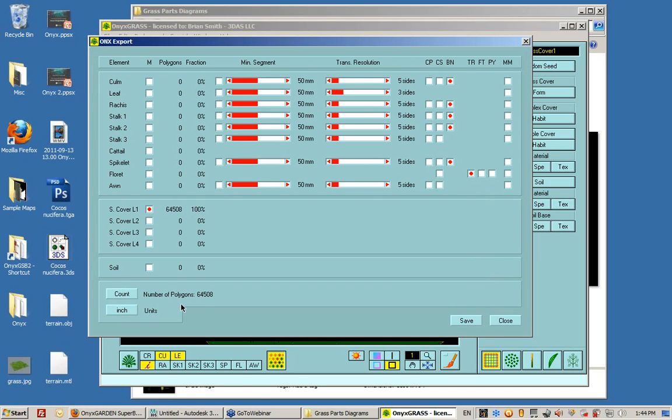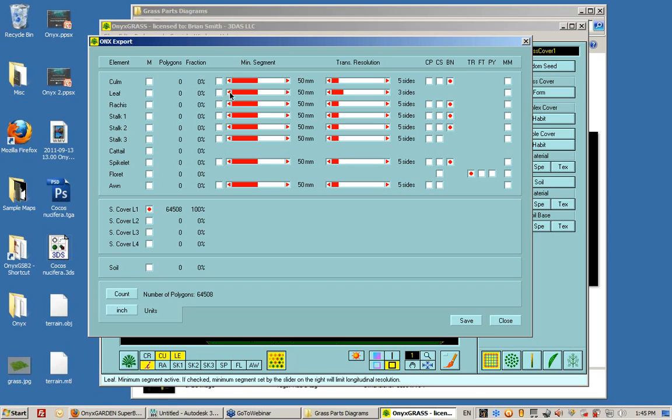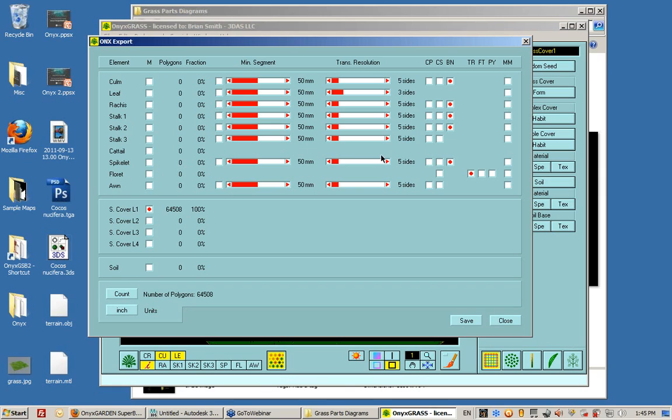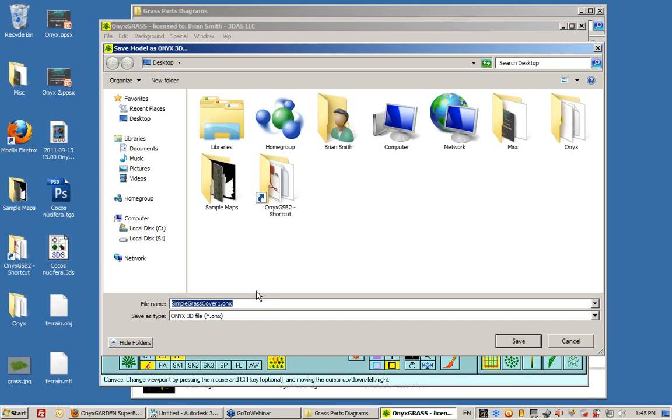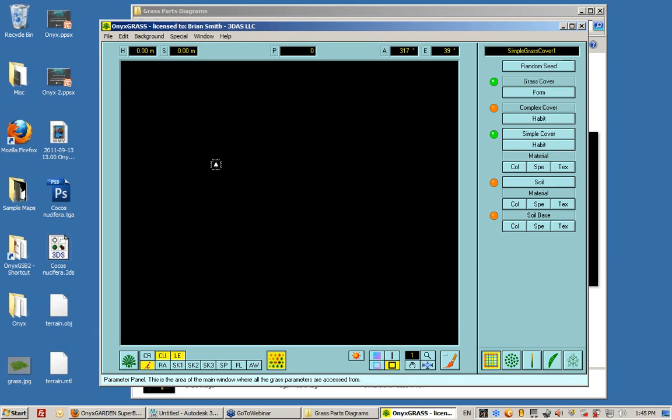I could use some of the features in here to change the complexity of the different elements of the grass so that it's fewer polygons. I want to save it just as is. It asks me or tells me not to give away or sell this file that I'm creating. This is called Simple Grass Cover. I click save and there it appears on my desktop right there.